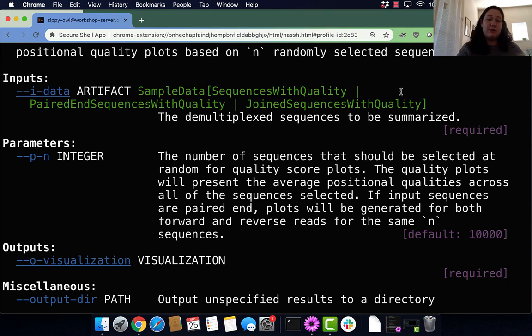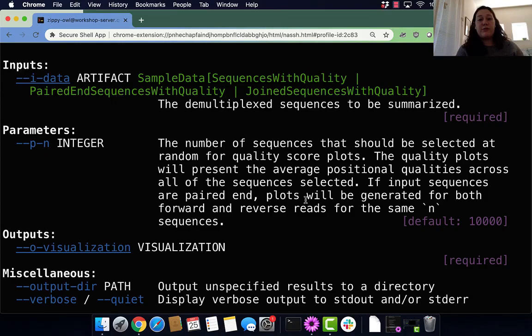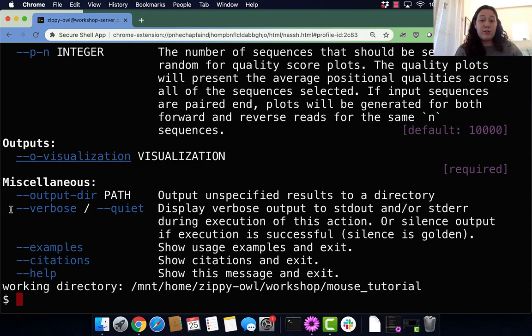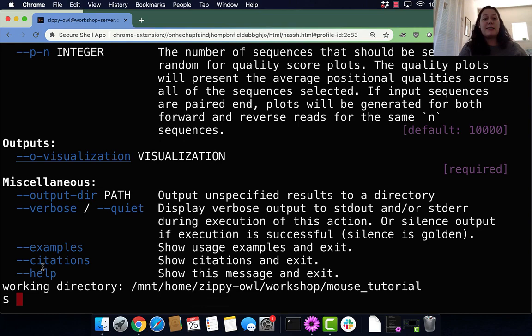This parameter says how many sequences will be selected for the quality plot scores. We're not really going to mess with that. Our output says where our visualization will be and what it will be named. Then there's miscellaneous stuff like output directory, verbose which makes the output more wordy, and quiet which means it says nothing if it runs perfectly.